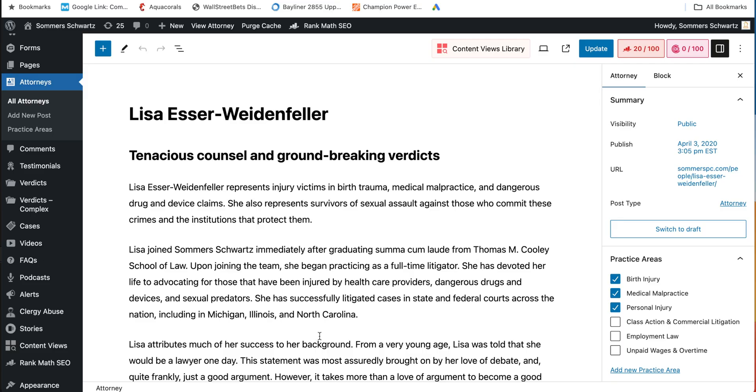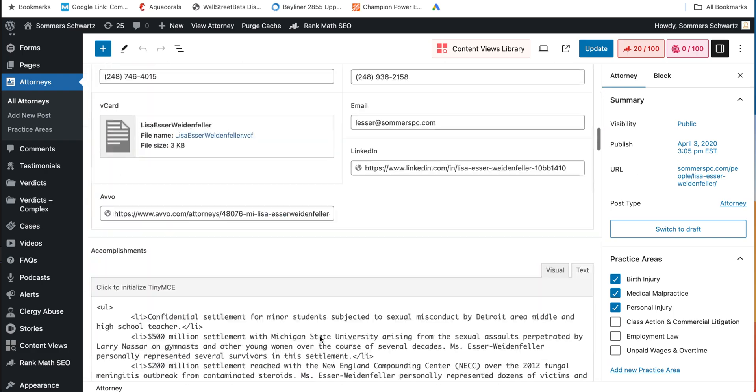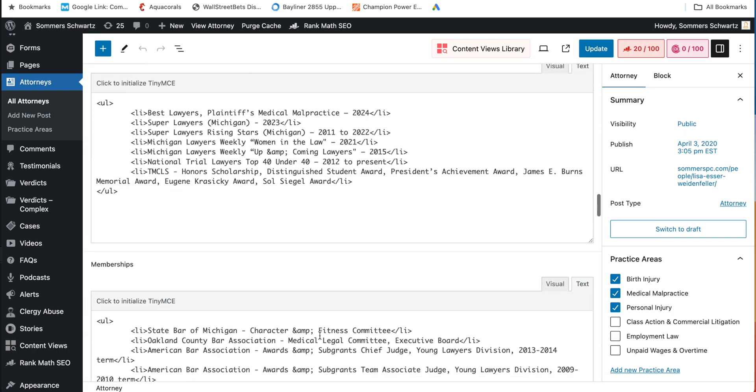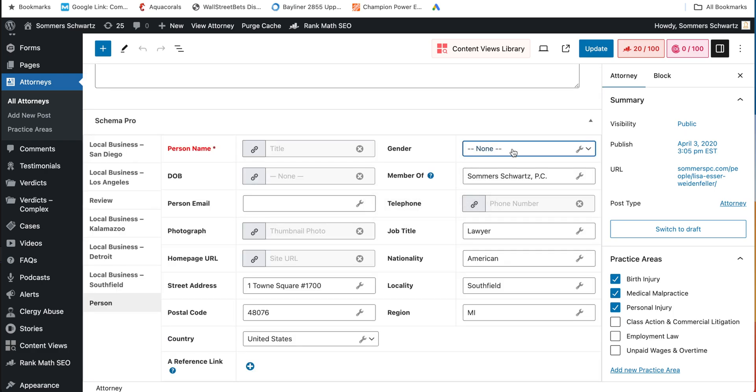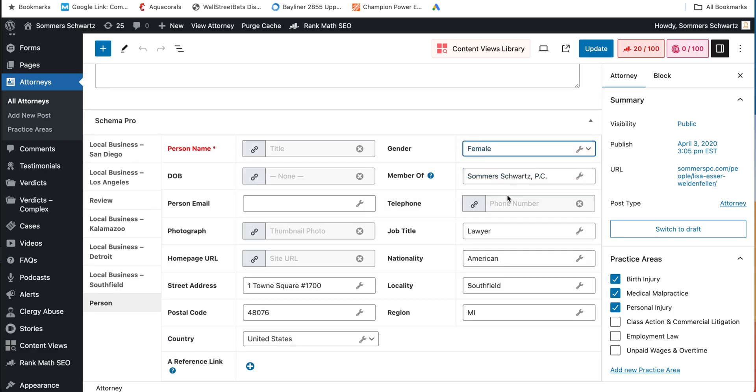After you set up your defaults, you just navigate to the attorney bio and then fill in the information that's unique to that attorney. If they were based out of an office other than the firm's headquarters, I would also need to change the address and phone number data.